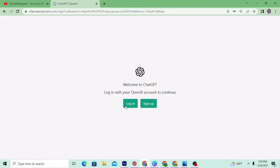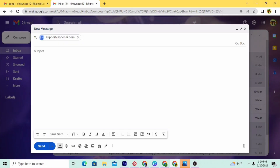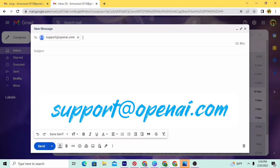But if nothing is working out, then you should definitely contact the support team of OpenAI. Just email them at support@openai.com and then wait for their response.